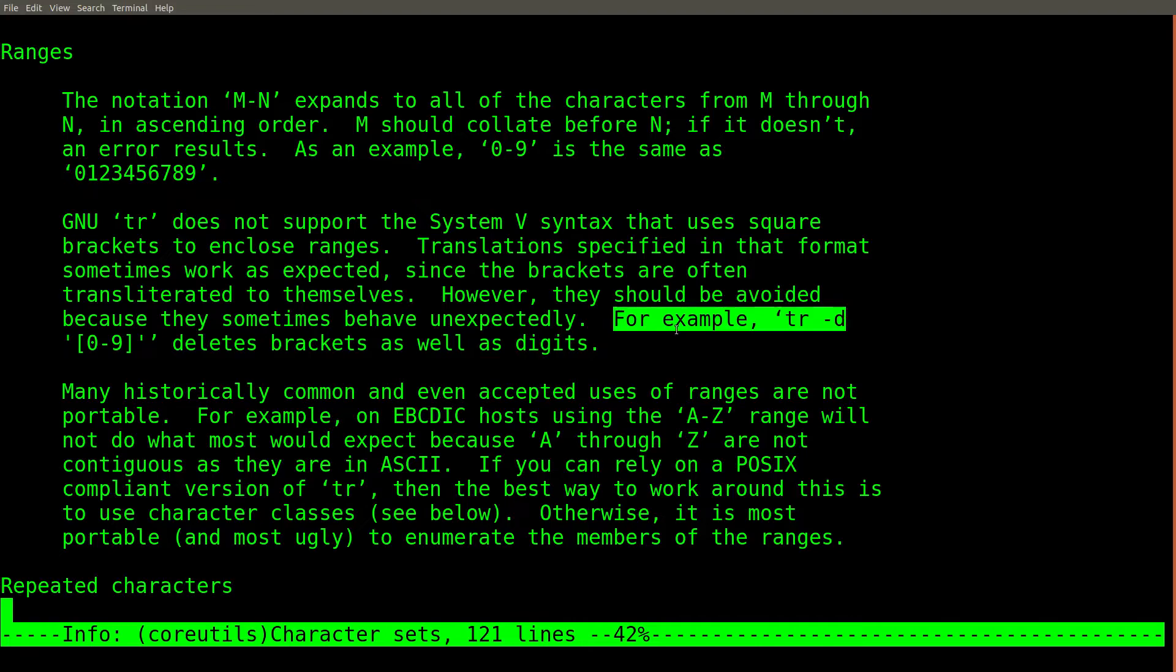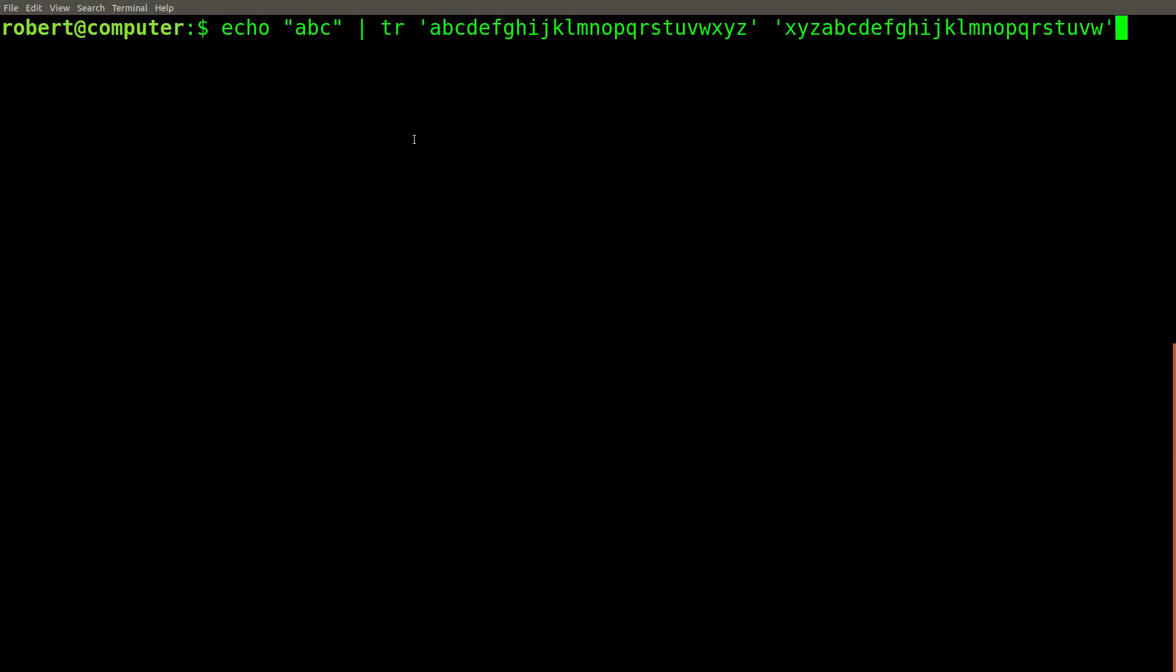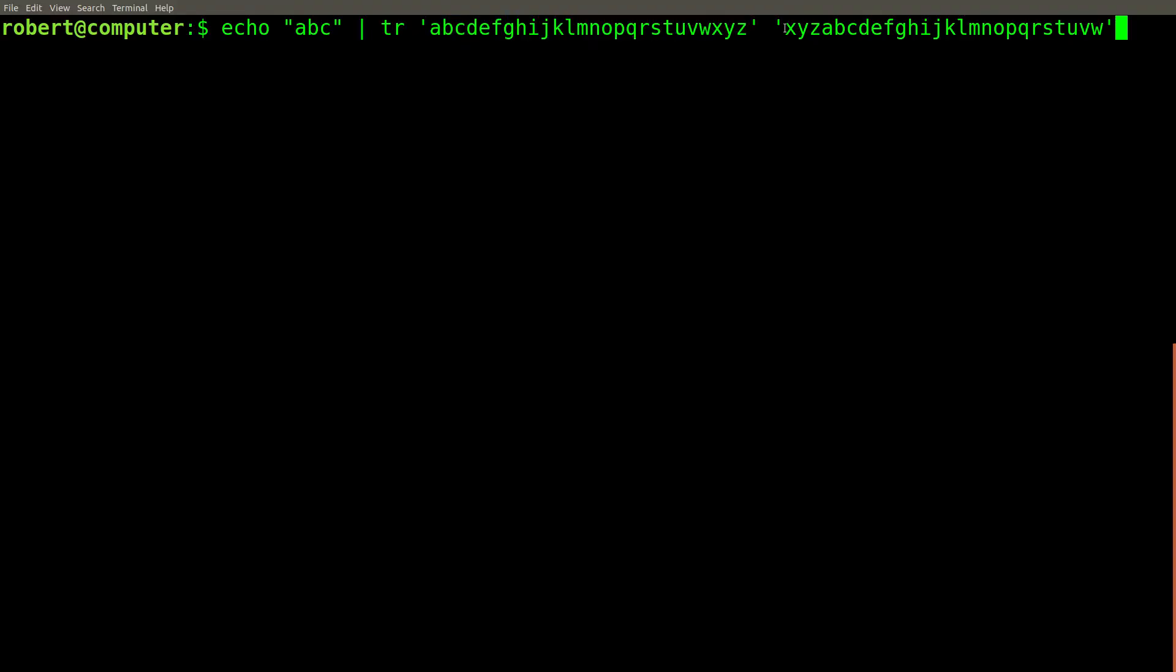The TR command doesn't treat square brackets the same way that they're treated in a regular expression. As it says in this documentation, this TR command will delete characters 0 to 9 and square bracket characters. Therefore, to get the right result, you should explicitly list out every character in the desired order in set 1 and set 2.